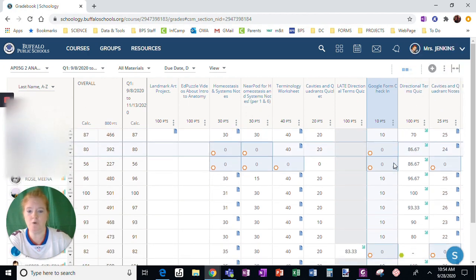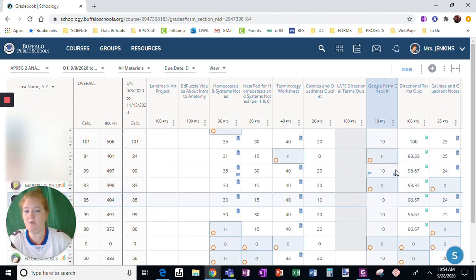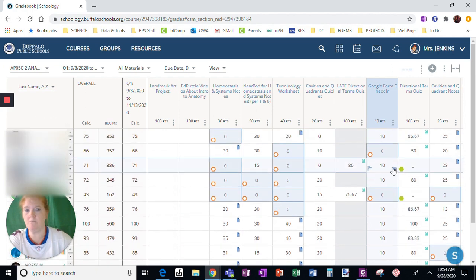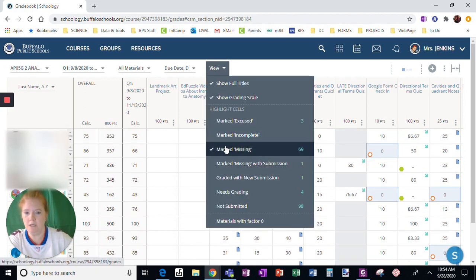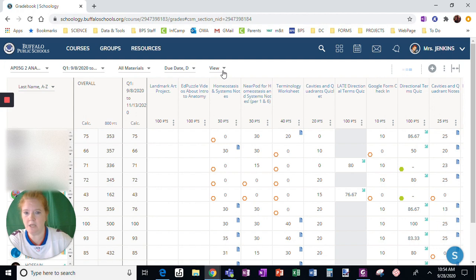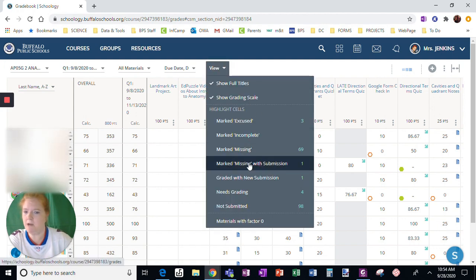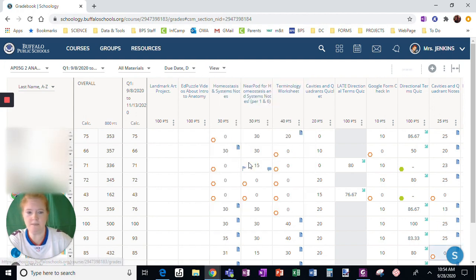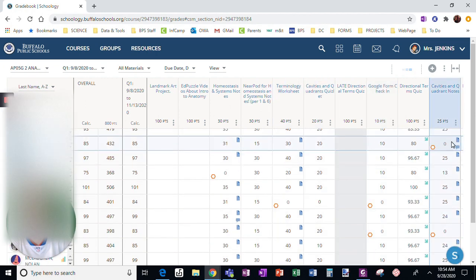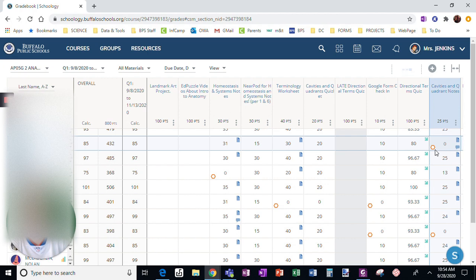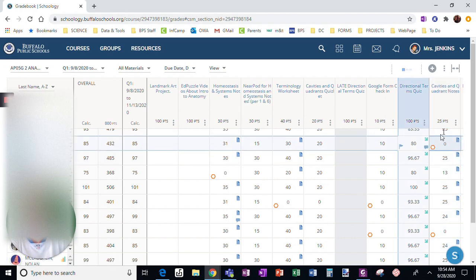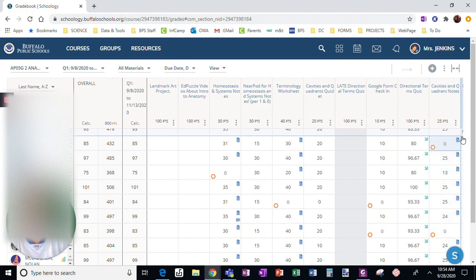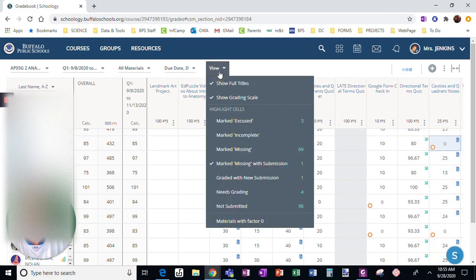So that is an easy way to identify where the missing work is. I'm going to unselect that. I can see marked missing with submission. This is going to be right here. Here's a student who submitted this assignment, but it's been marked missing. If I click here, it's going to take me directly to that student's assignment so I can, in fact, grade it.